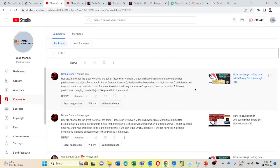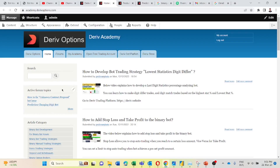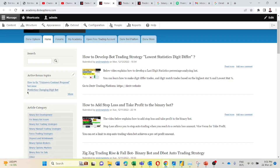Hello Trainers. Welcome back to ProBinebots YouTube channel. Today I'm going to develop a video for two comments I found on my YouTube channel as well as in this derived options website. You can find the link in the video description. From here I'm going to Academy. Here in this derived Academy I found a forum topic: prediction changing digit bot.